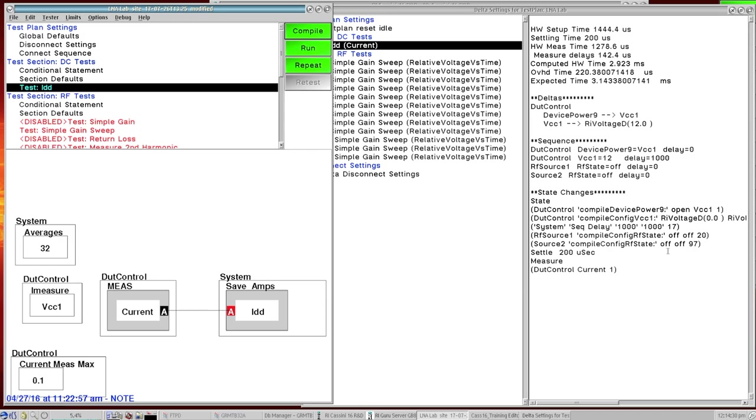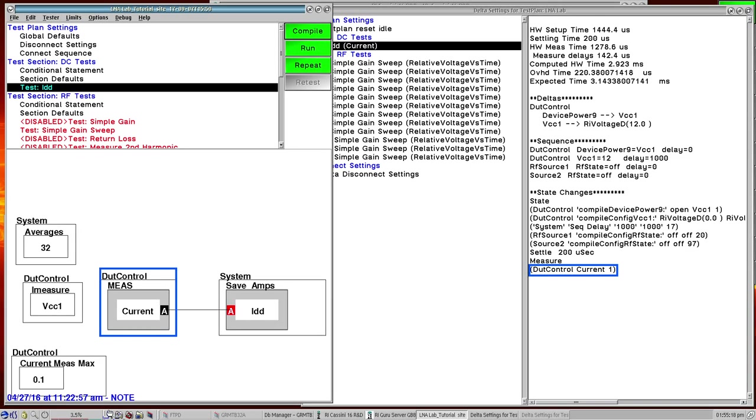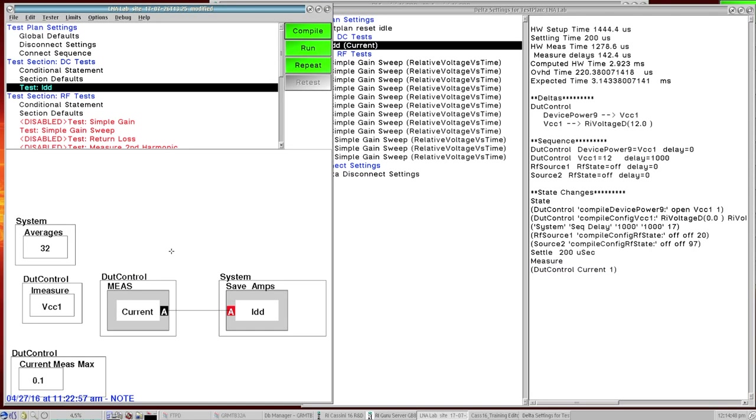And then there's a settle time. So in order for these changes to take effect and to be stable there's a built-in 200 microsecond settling time. And then we have a measurement that happens, debt control current measurement, and that's this one here. So that gives you kind of an idea of a simple straightforward measurement that's the first one that happens after our disconnect settings and connect sequence are executed.